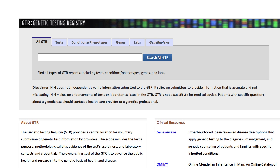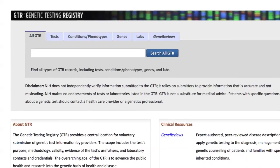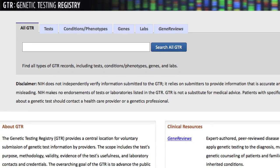This video provides an overview of the homepage for the NIH's Genetic Testing Registry, or GTR, and also demonstrates some handy search tips. A separate video specifically addresses how to quickly find tests in GTR.